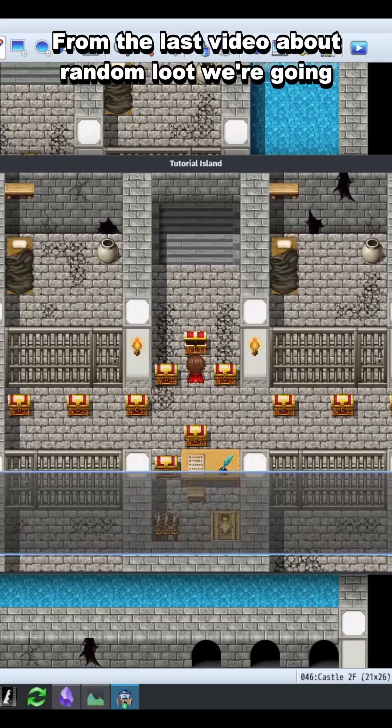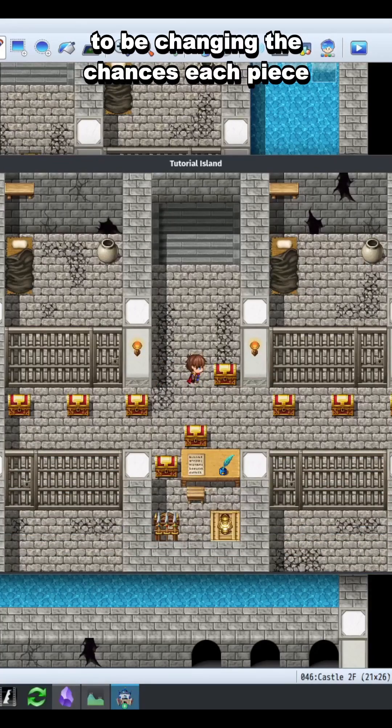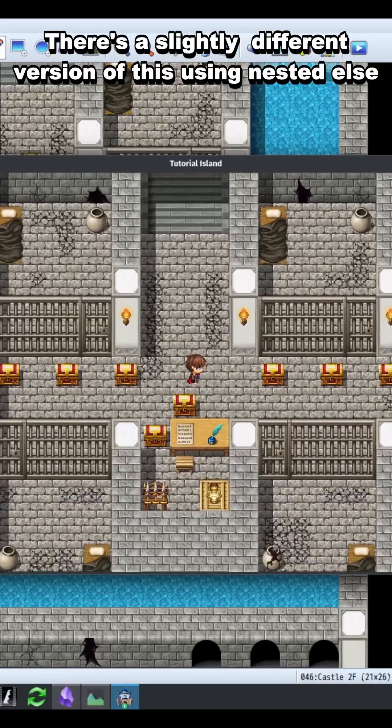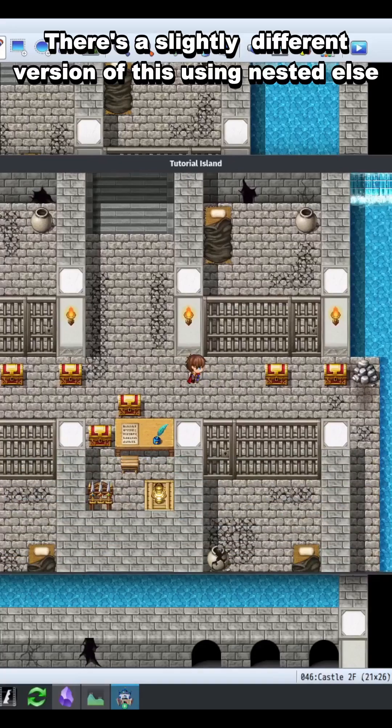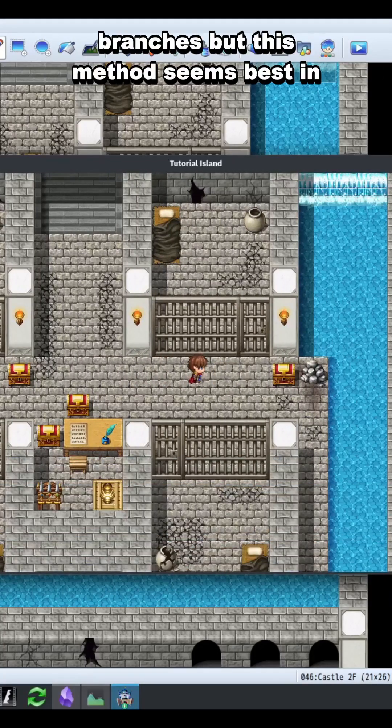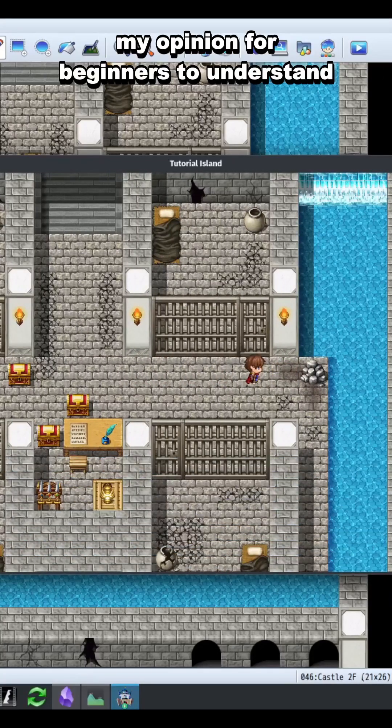In the last video about random loot, we're going to be changing the chances each piece of loot can drop. There's a slightly different version of this using nested else branches, but this method seems best in my opinion for beginners to understand.